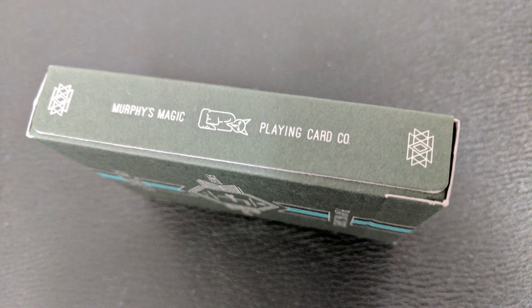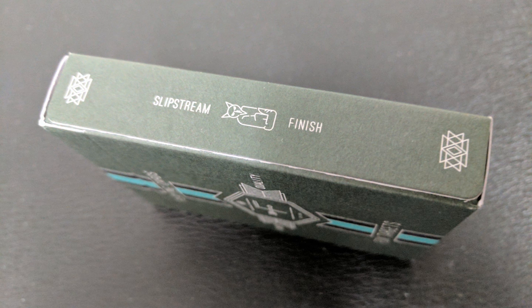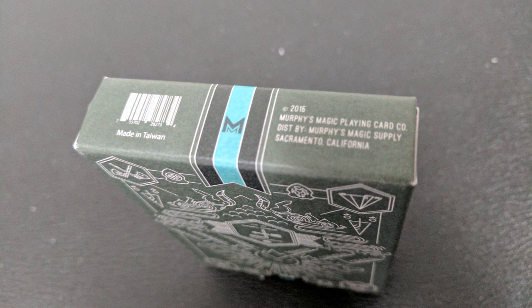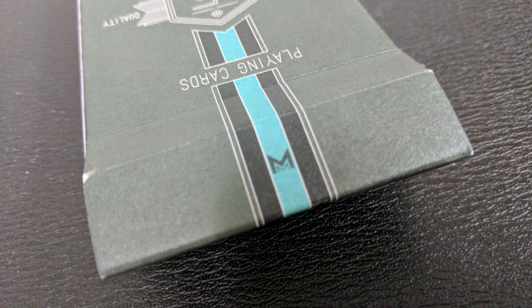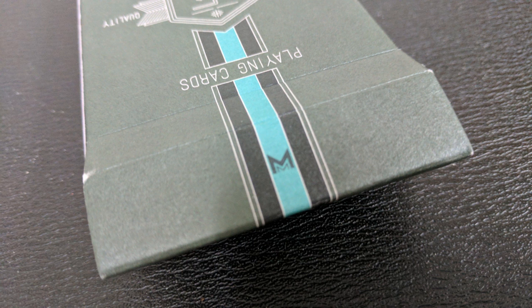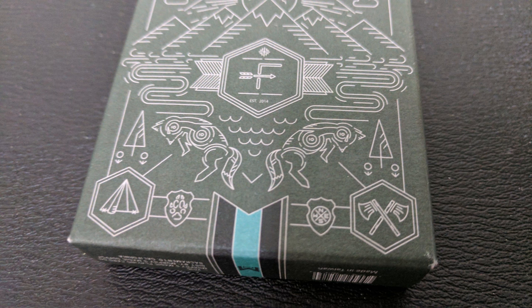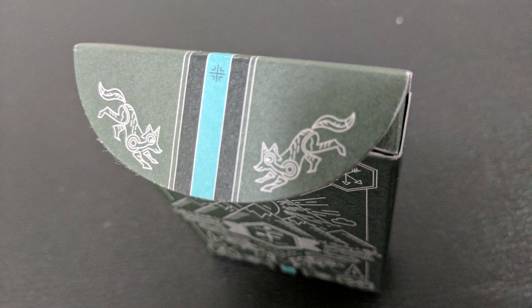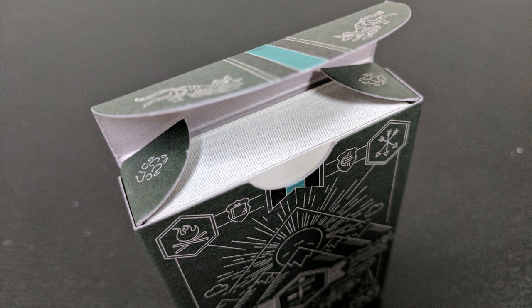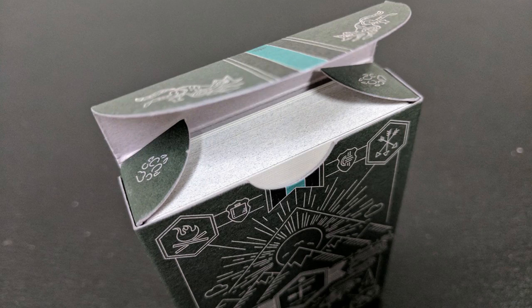One side of the tuck case is Murphy's Magic, a playing card company. And the other side says Slip Stream Finish. The bottom has some ad copy about Murphy's Magic. And the top just simply has the Murphy's Magic logo M. The back design is that beautiful picture that we were talking about earlier. And the tongue flap has two foxes. The two tiny tongue flaps have some ornamentation as well. And that is pretty much it for the tuck case.